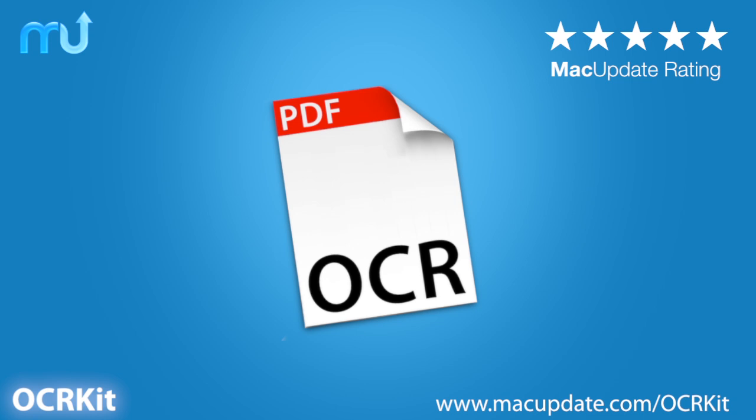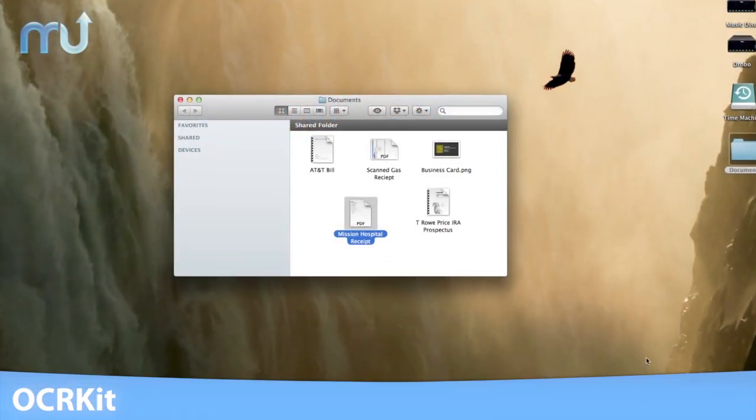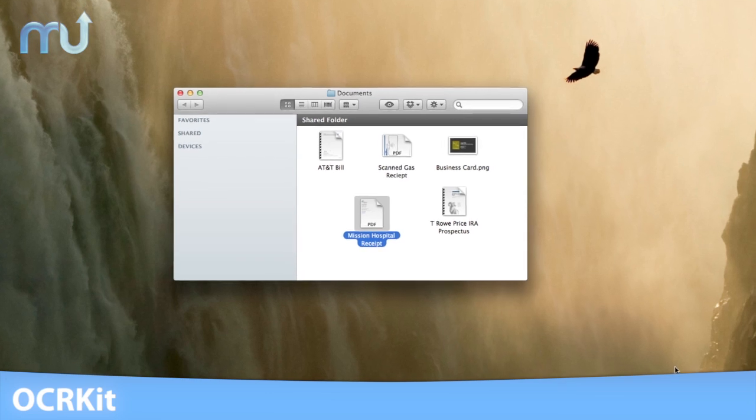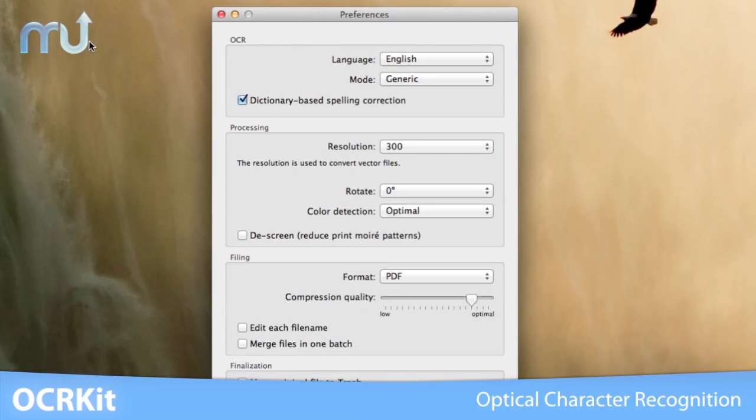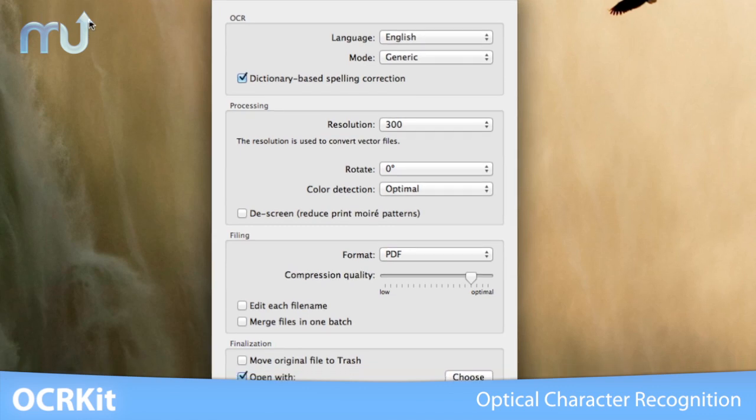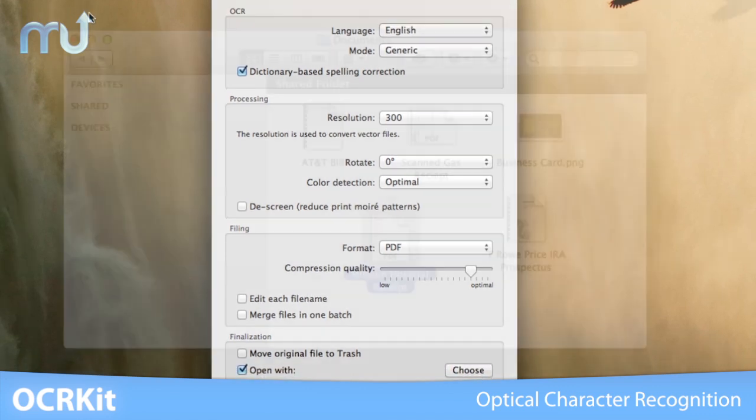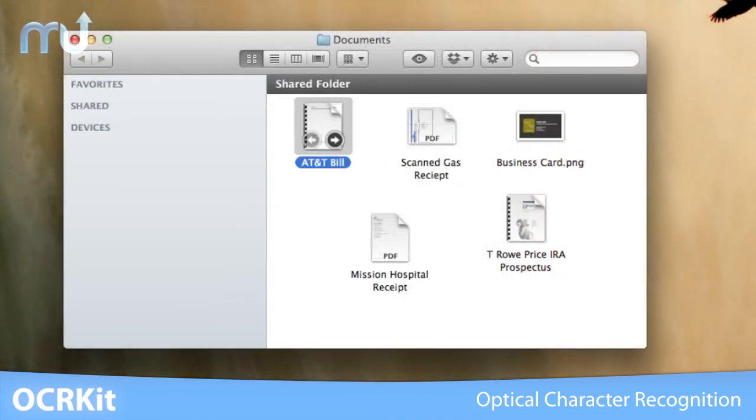Convert any PDF or graphic file into a searchable PDF or text file with OCRKit. OCRKit uses optical character recognition technology to recognize text in images.